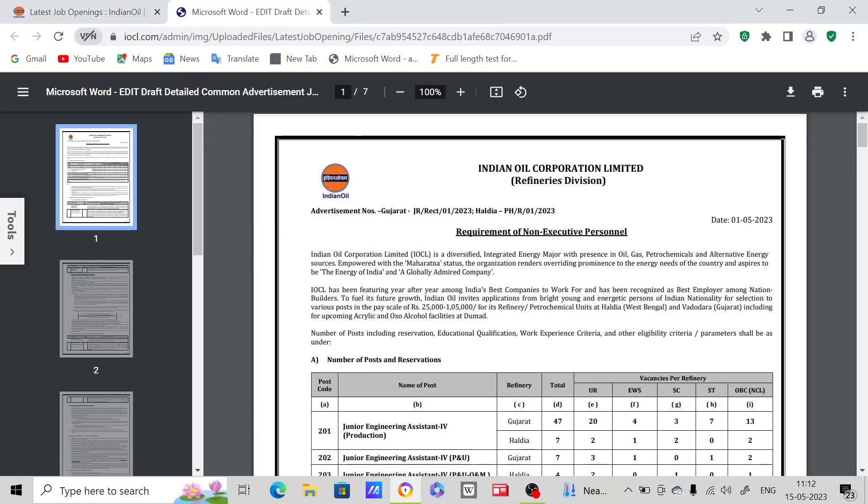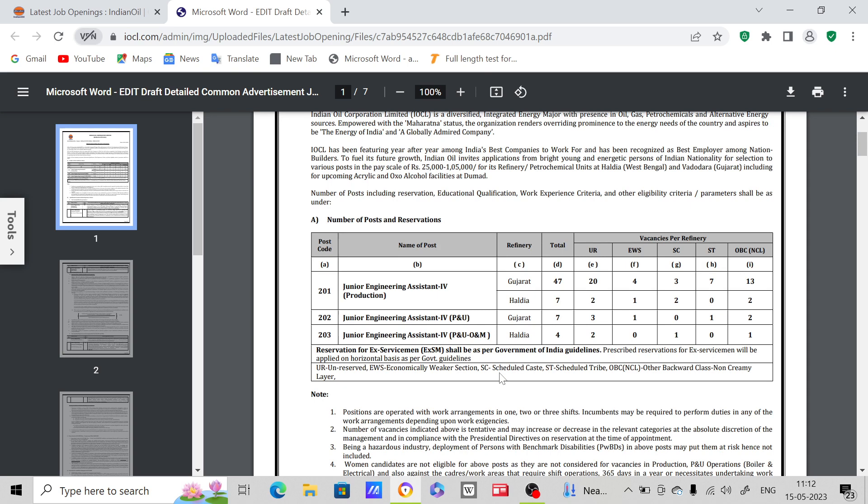This page will open and I'm going to discuss important points only here. The starting date is 1st May 2023 and the last date is 30th May 2023. So if you see here, this is the number of posts and reservations.